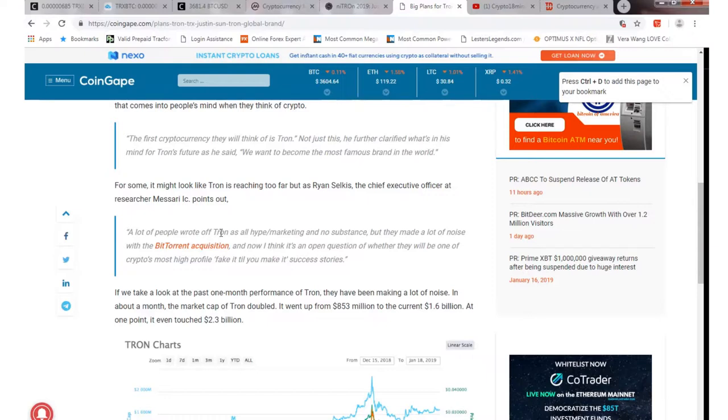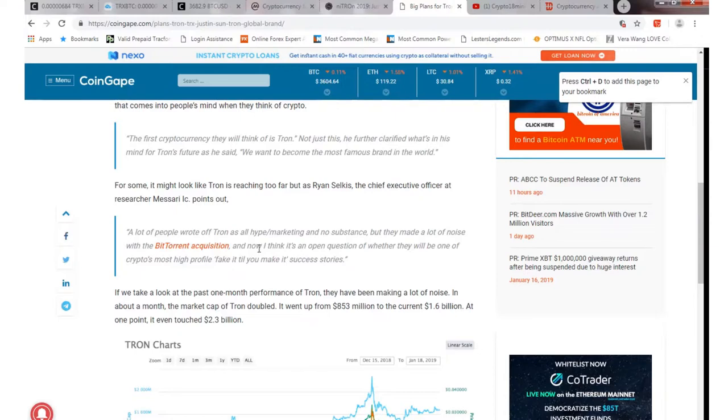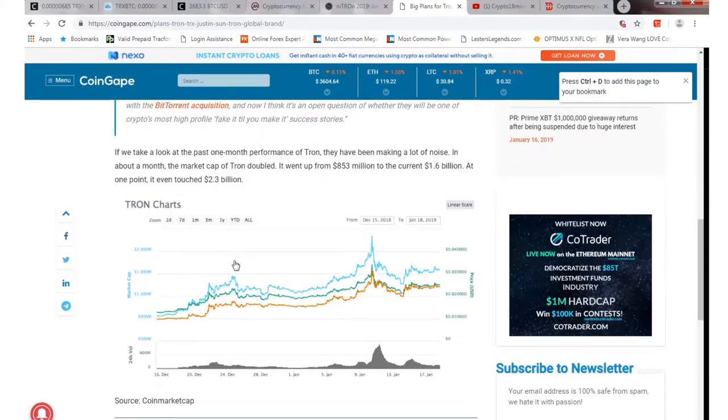So a lot of people have wrote off Tron as all-hype marketing and no substance, but they made a lot of noise with the BitTorrent acquisition. So we did have that which is pretty positive, and now I think it's an open question of whether they will be one of the crypto's most high-profile fake-it-till-you-make-it success stories.